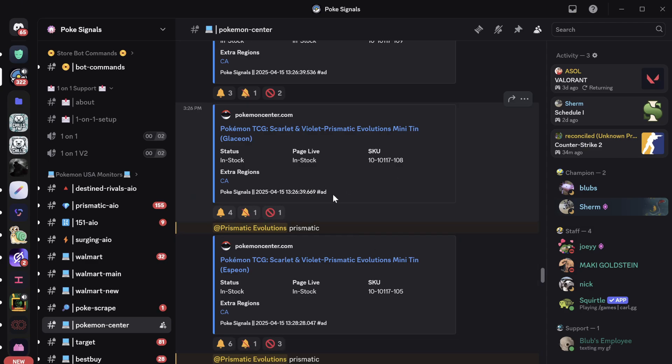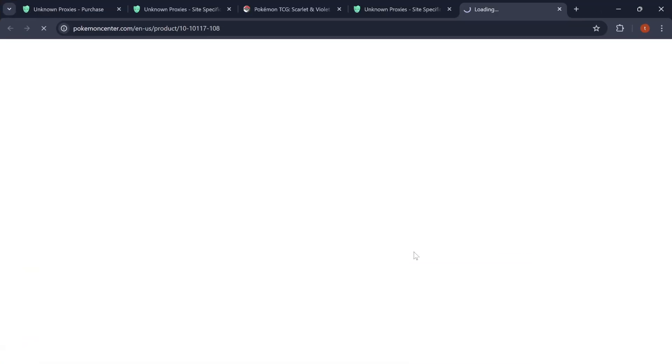But, typically they will post the links. All the links that are dropping on Pokemon Center. But, I don't want to leak anything. So, I'm just going to go to the monitors and then click on one of the links.